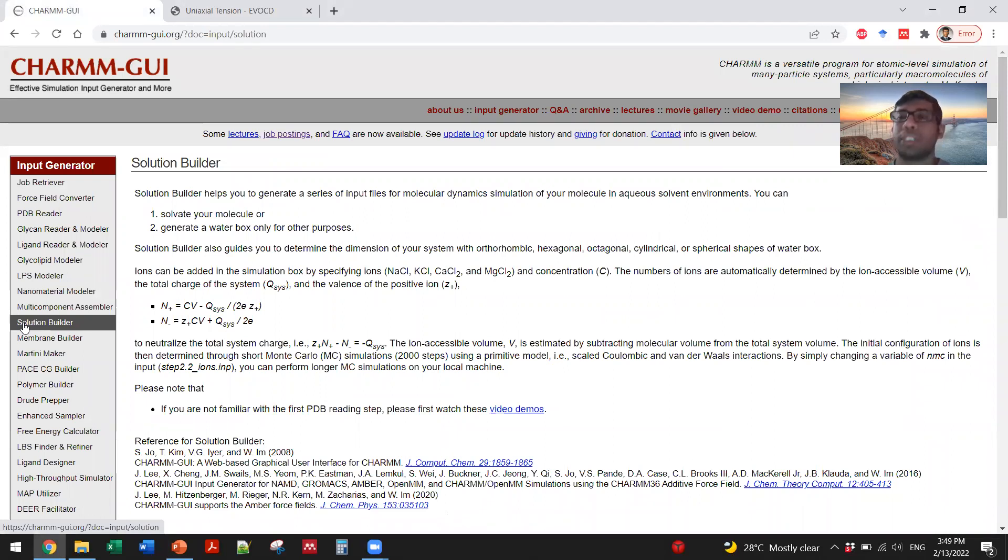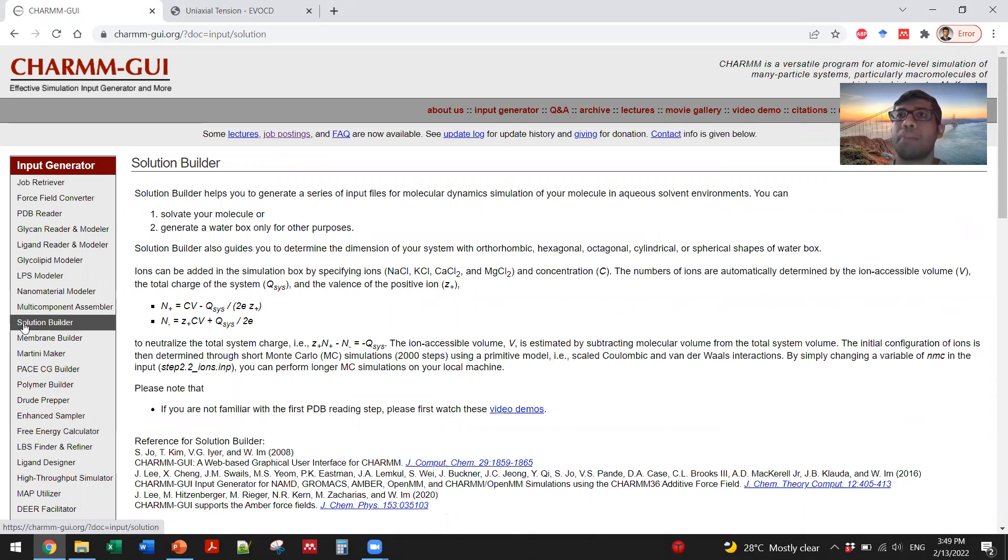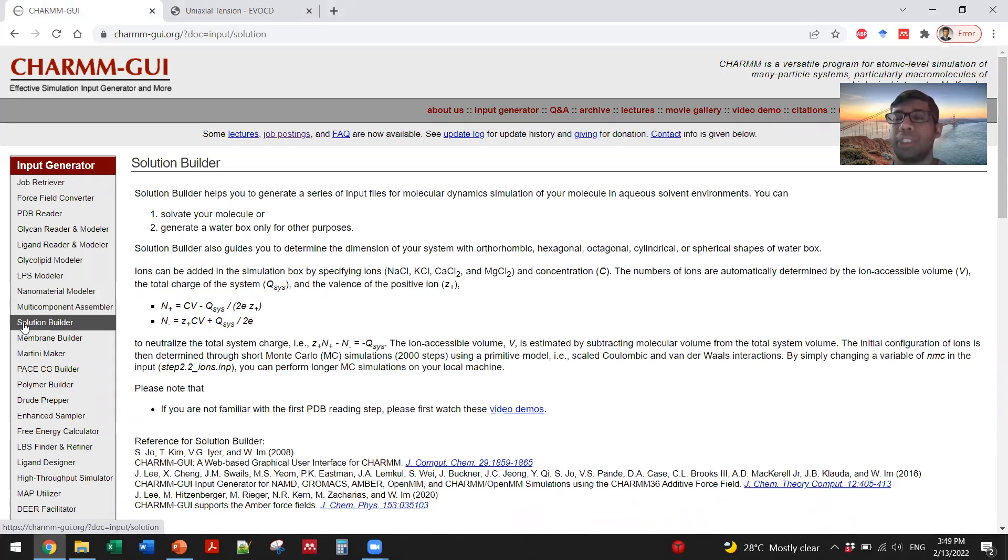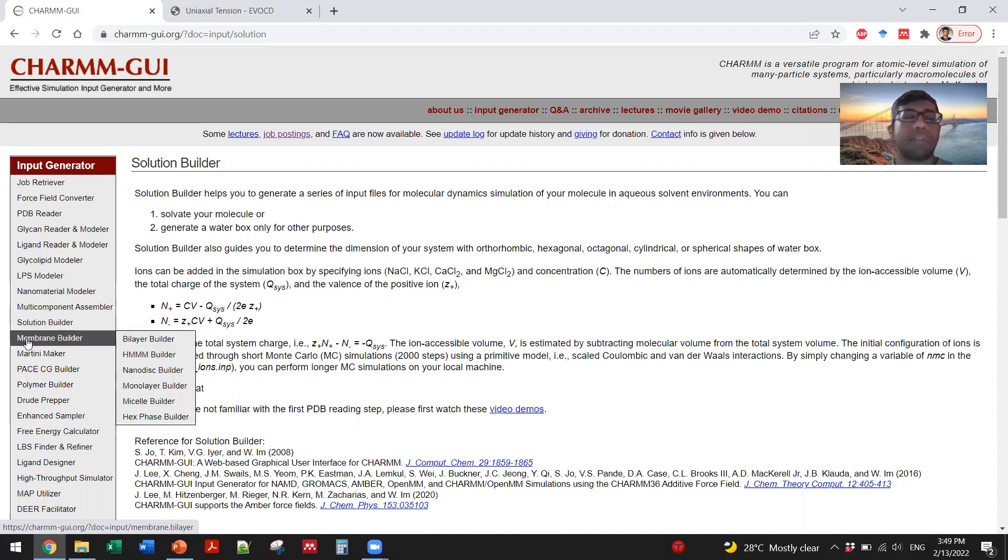Use just any protein PDB file and go through the steps of the solution builder to make your system. At the end, make some output file - input general input file - generated for LAMMPS or NAMD, whichever you prefer.